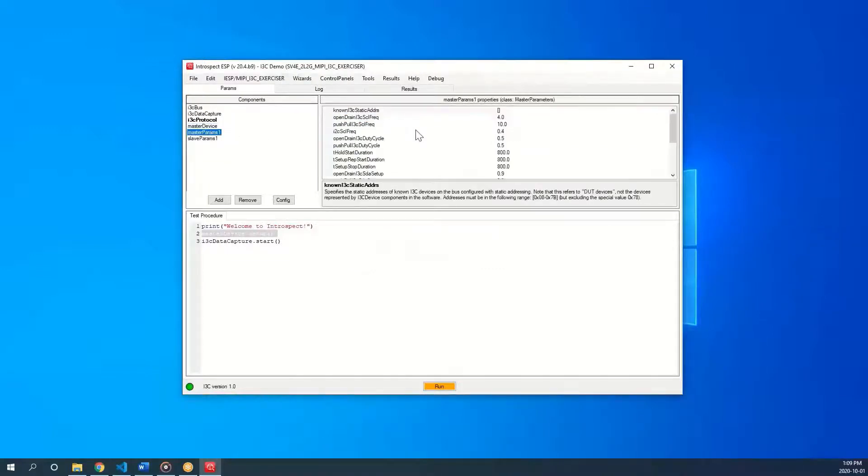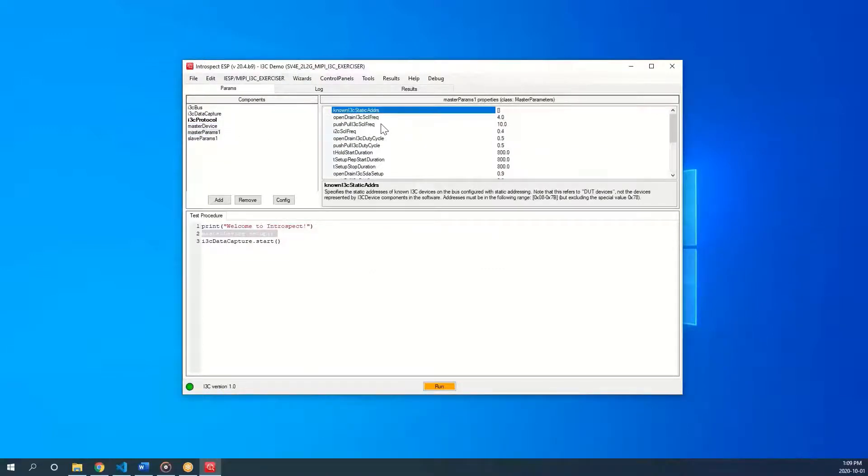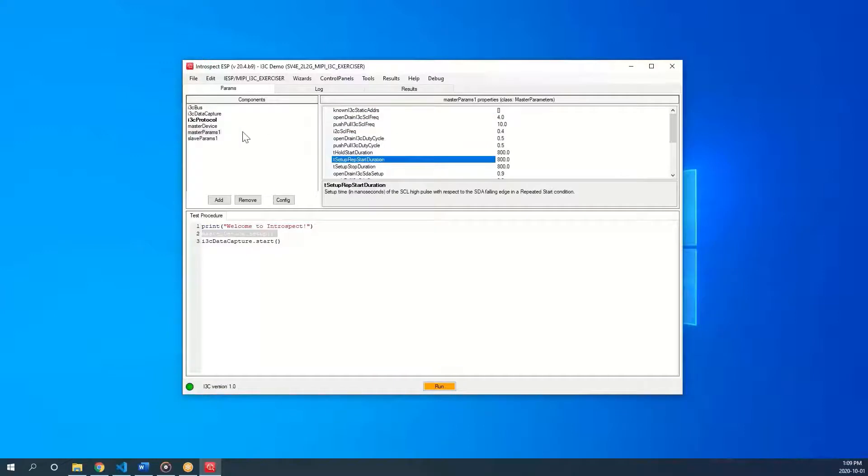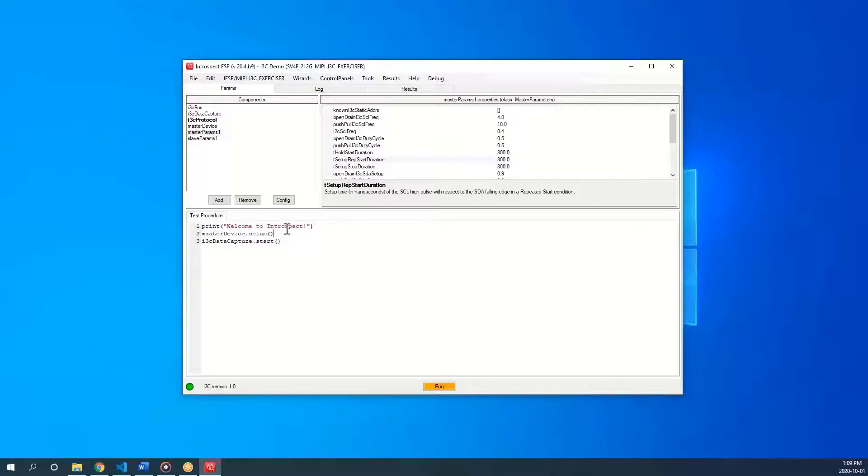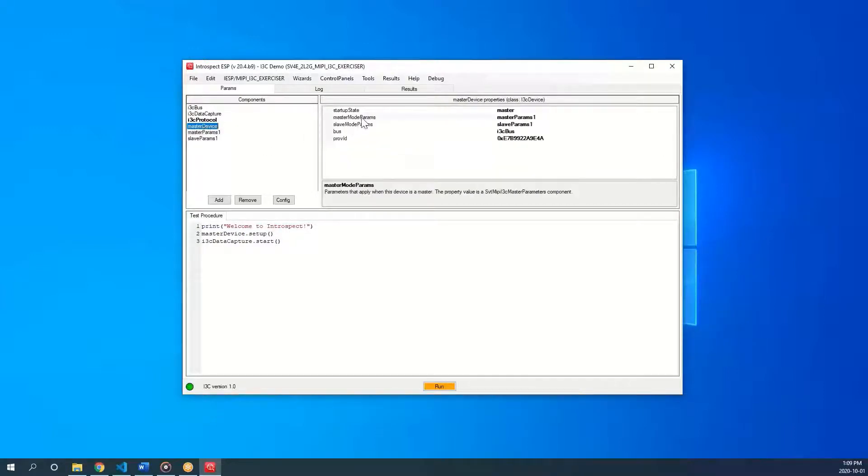These parameters define frequency and timings. By default, the software begins by declaring the master device and calling the setup method on it, which assigns to the device its parameters and provisional id.